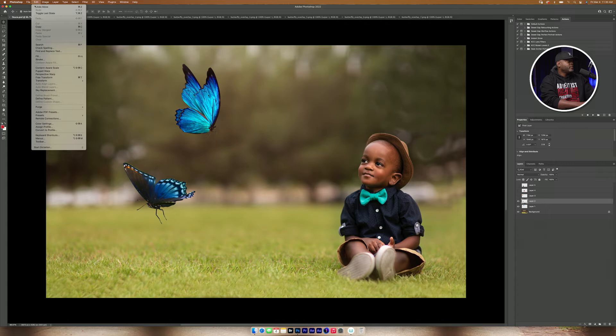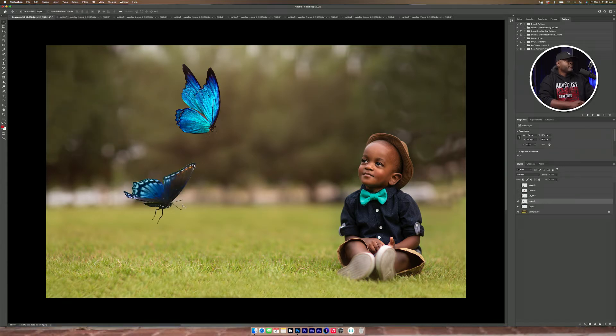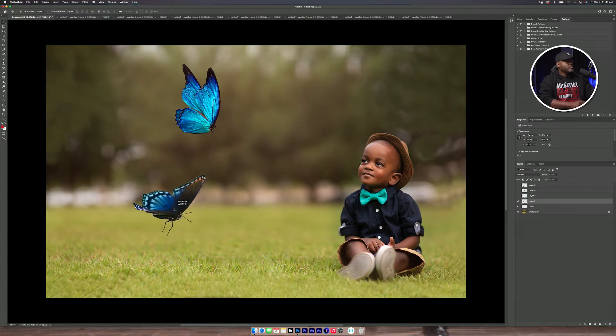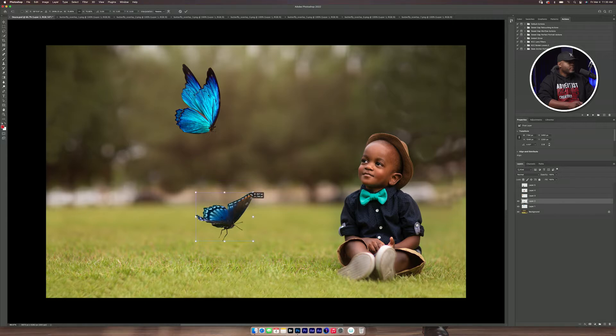Let's try it again. Flip Horizontal. Okay. And so I'm probably going to put this butterfly right here, and I definitely want to make it smaller.